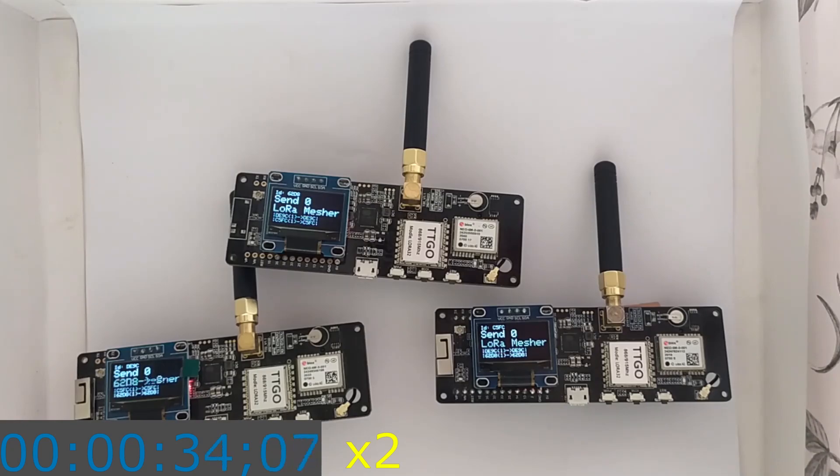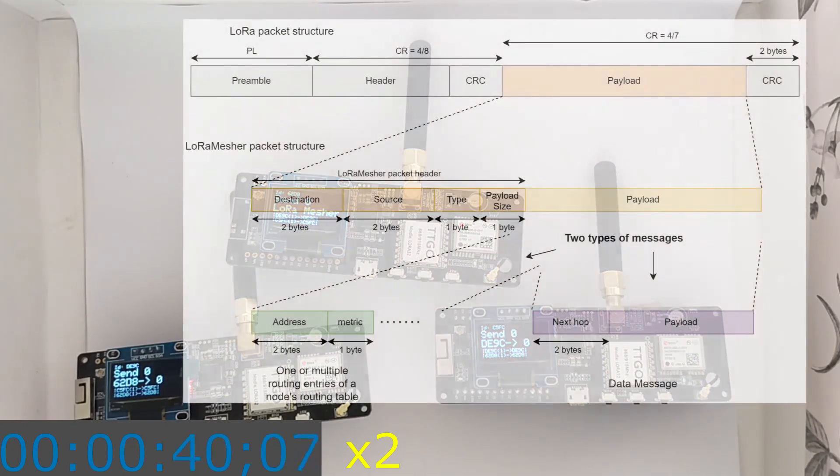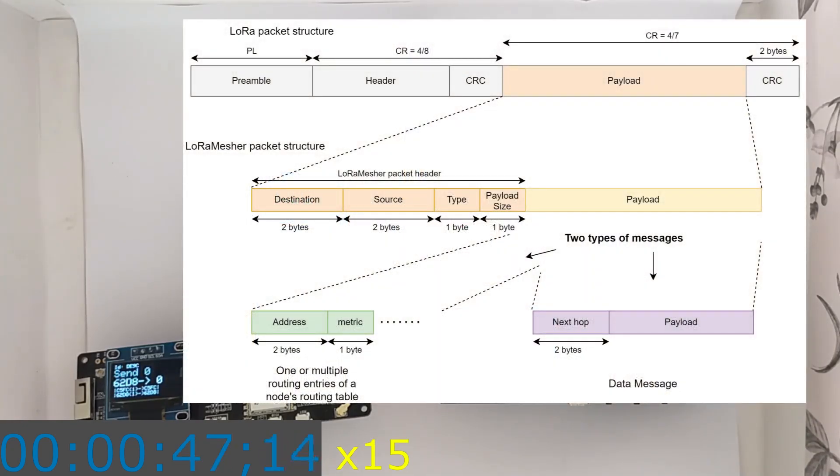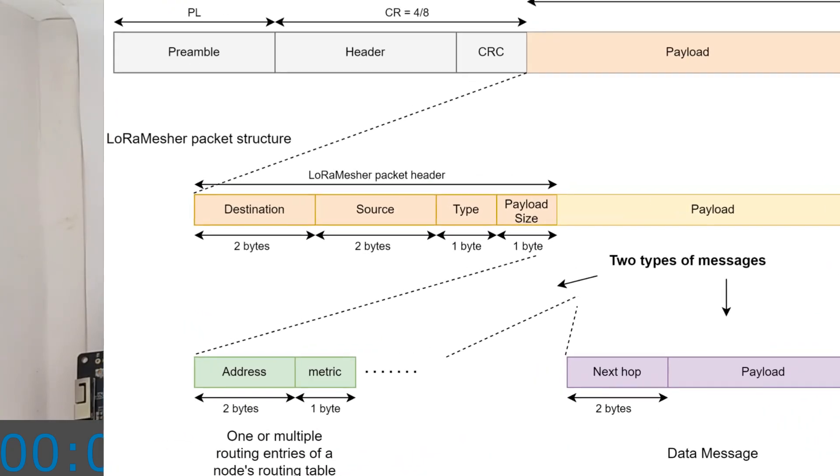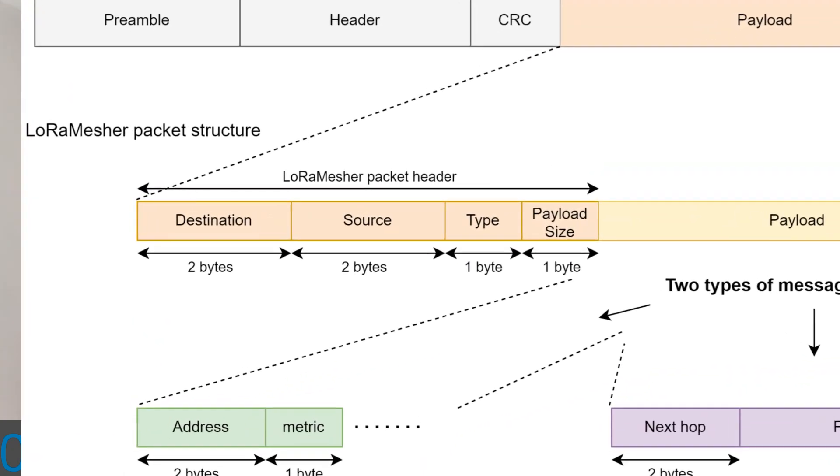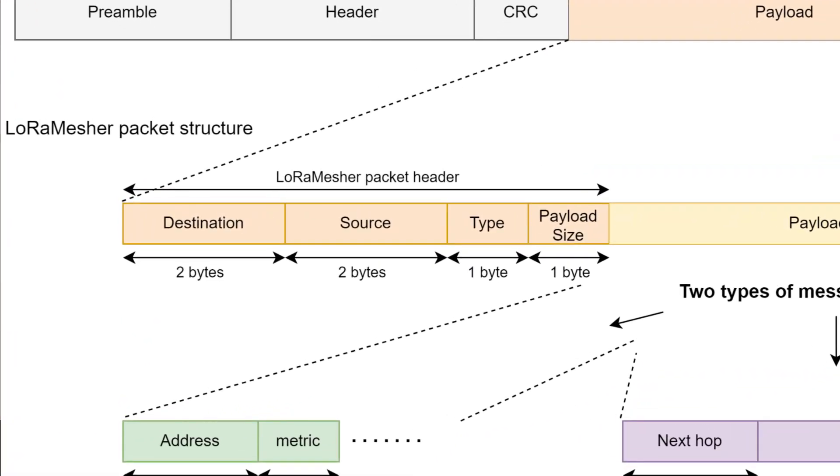The protocol is simple. We have created a header for each packet, which contains the source device ID, the destination device ID, the type of the packet, and the payload size.